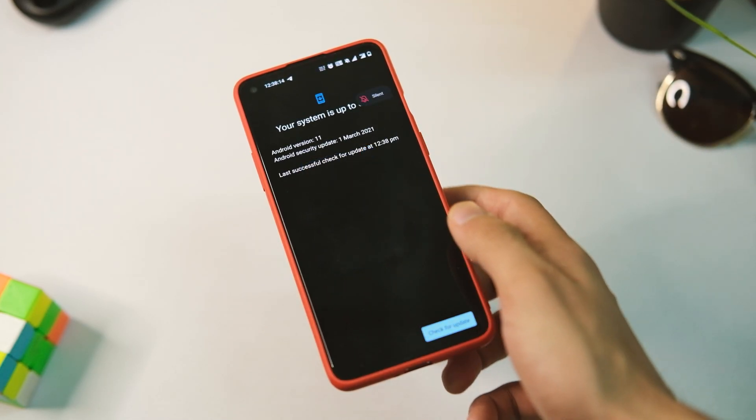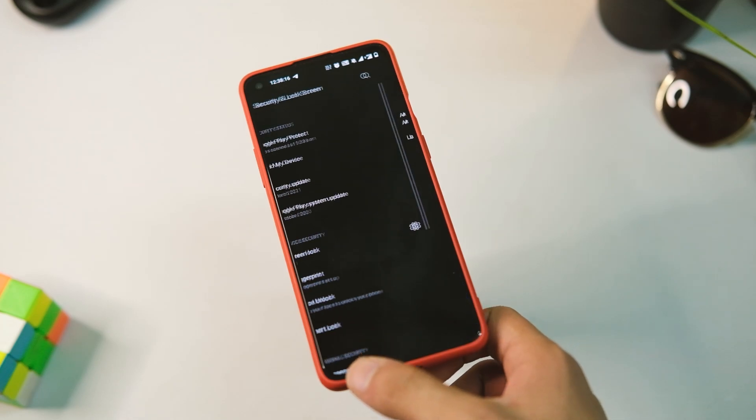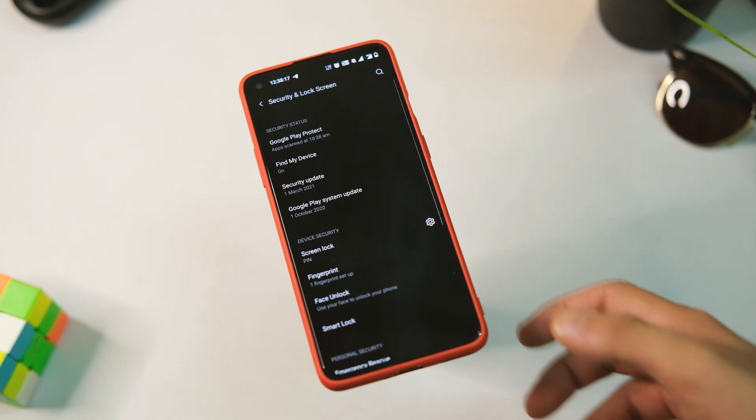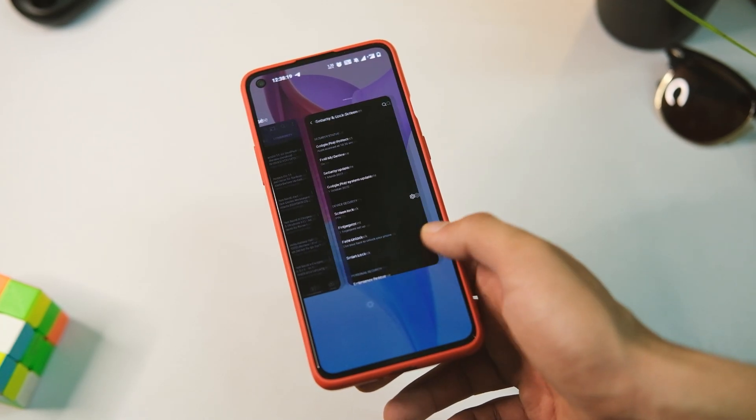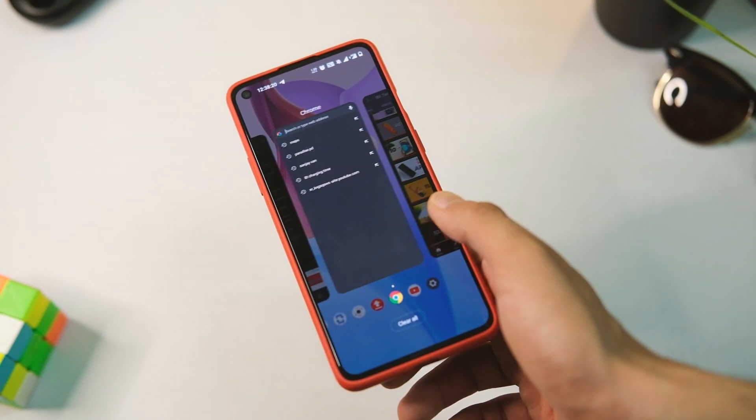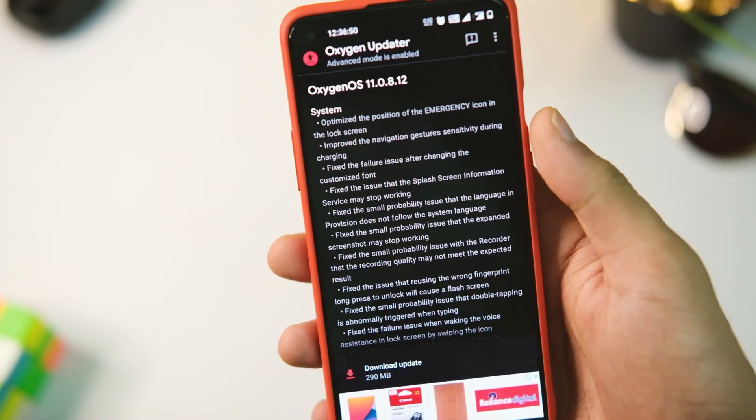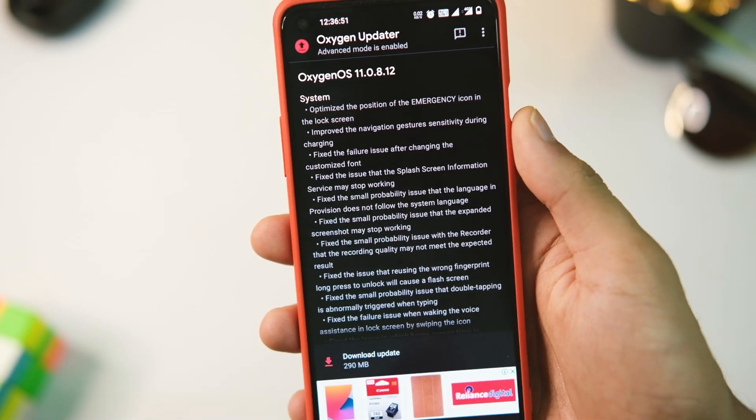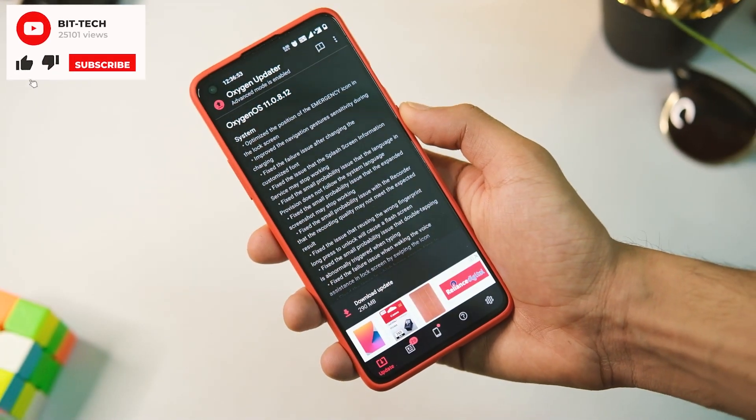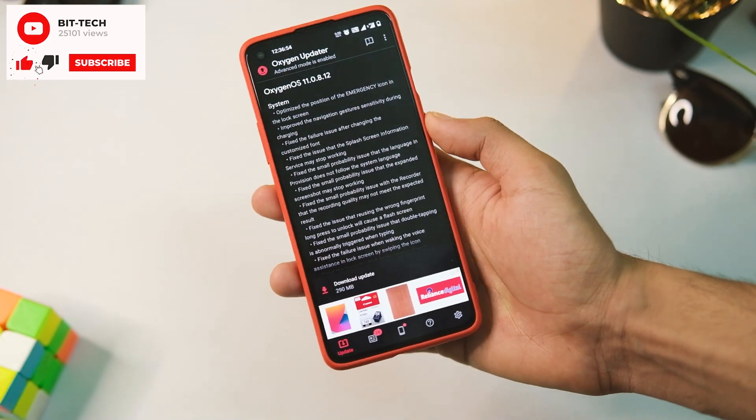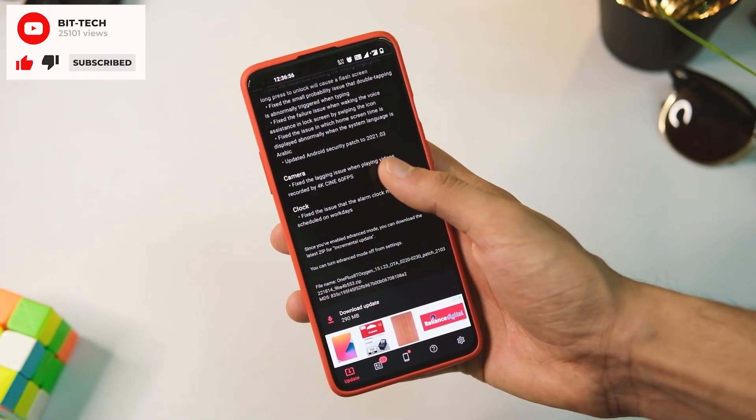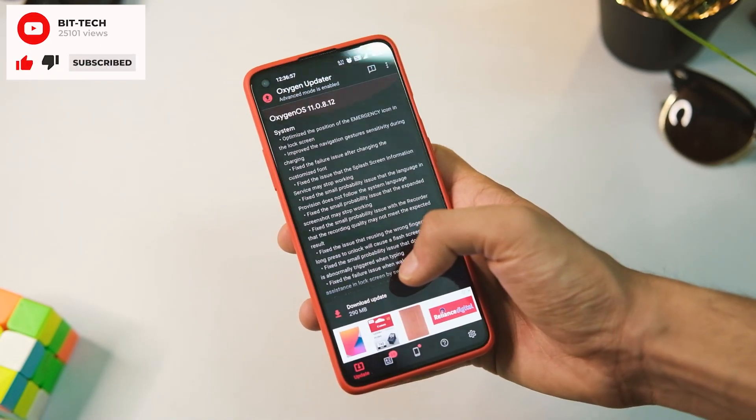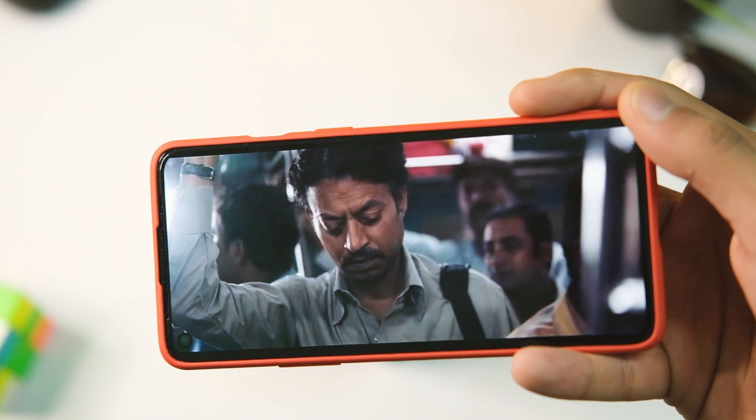Now coming to the good aspects of this update, first of all we have the latest March 21 security patch which is not so latest now, but that's okay I guess, not a big deal. But as a flagship, it should get monthly updates, right? Do you guys feel the same? Let me know in the comment section down below.